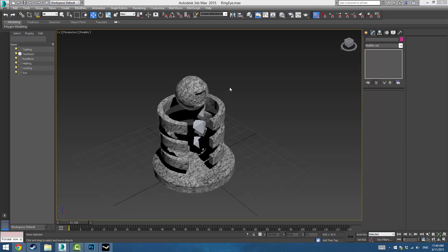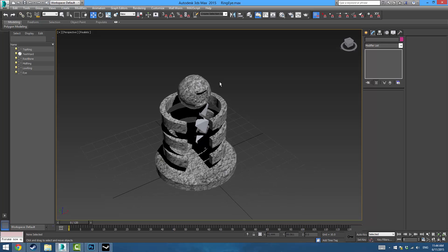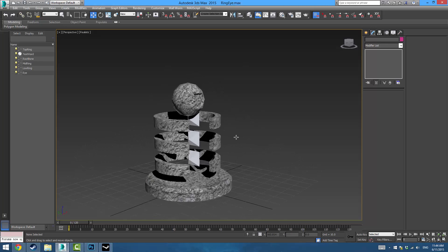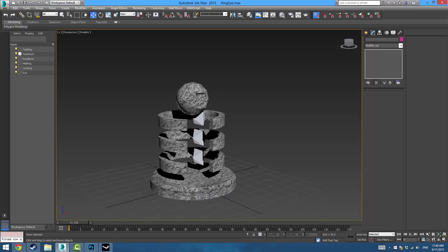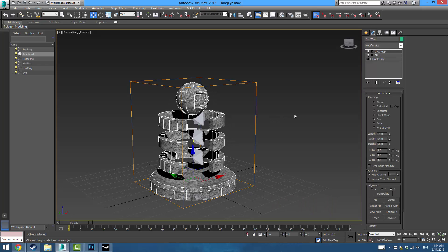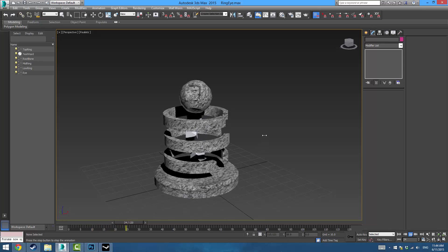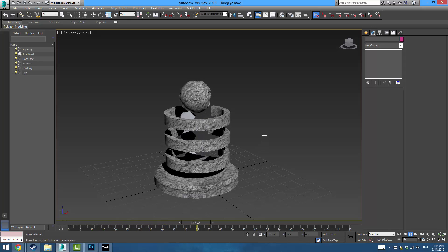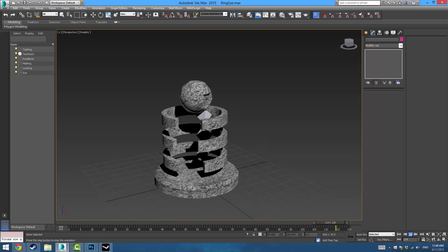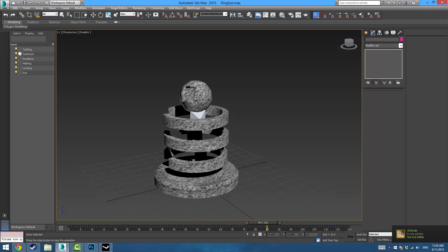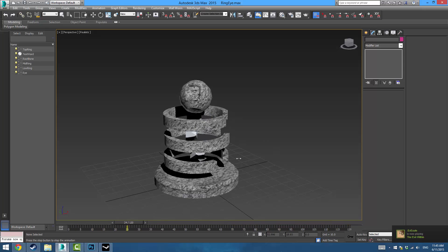Hello, I'm going to be showing you how to import your models into Dota 2. For this video I made this very quickly — just a little eyeball and some rings around it. It has a very simple animation: the eye watches and the rings rotate, and because the UV mapping is made by box it looks very weird.